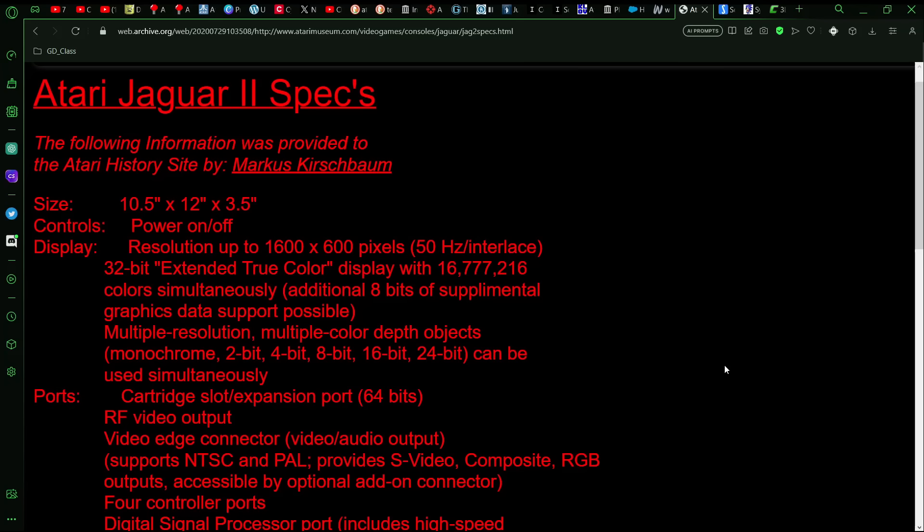32-bit color, now 16.7 million colors, of course, and that would likely include transparencies. The original Jaguar could handle transparencies fine. And so, wouldn't expect any differently here, and you could handle multiple resolution and multiple color depth objects as well.